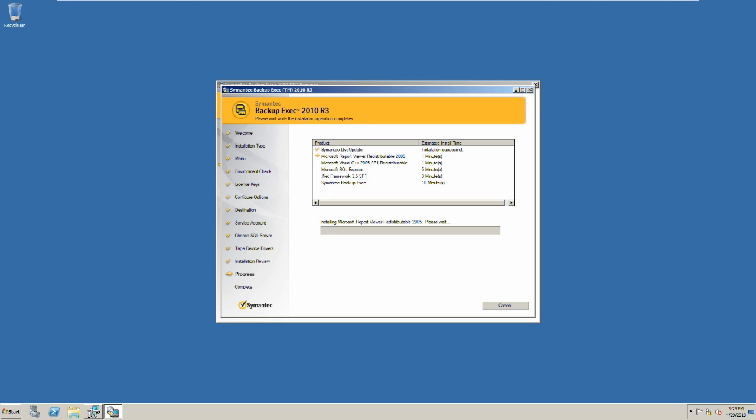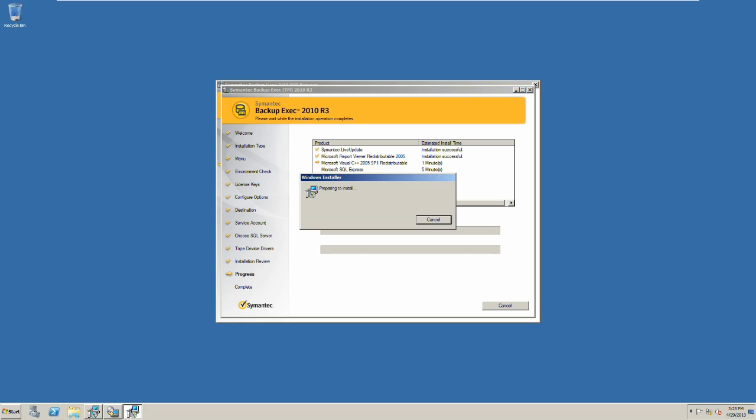On the following screen we will be prompted to select the drivers for use of a tape drive. Use the recommended tape drivers and click next.